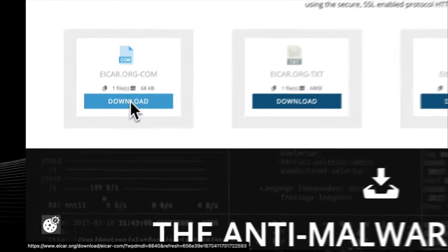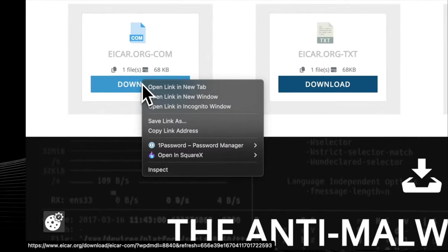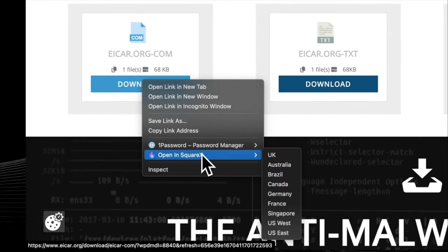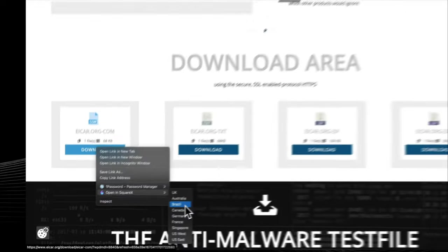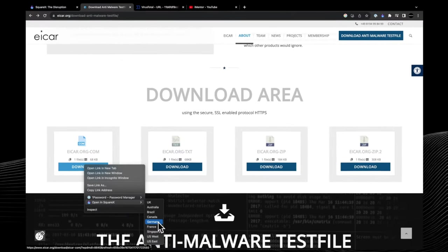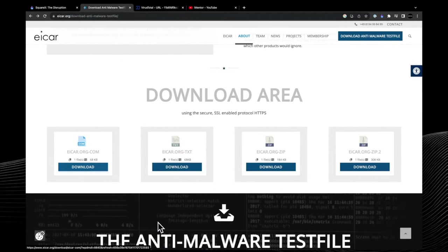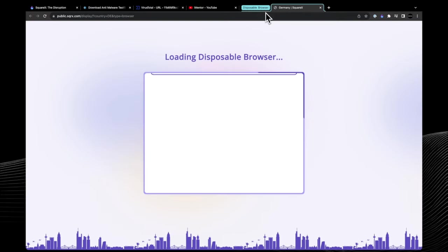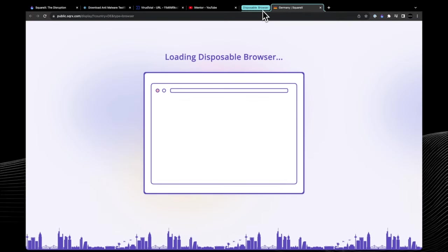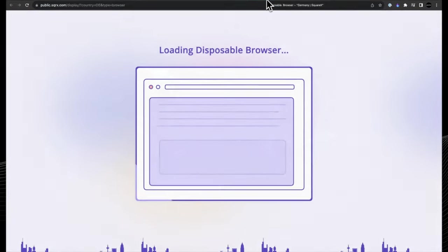In this video I'm going to show you how you can open potentially malicious files or documents in a completely safe and secure environment without having to worry about hidden malware or malicious attacks.